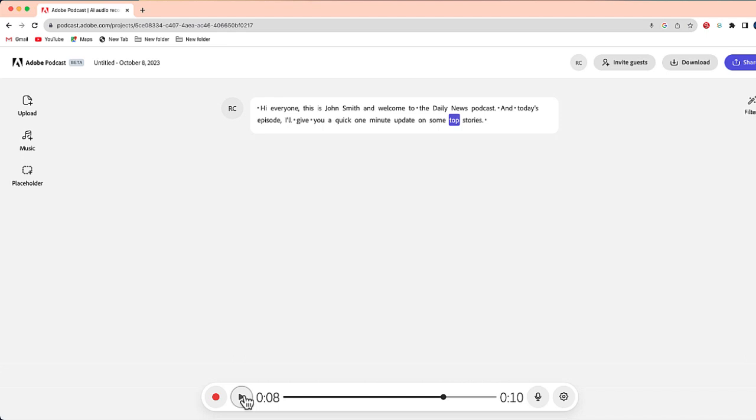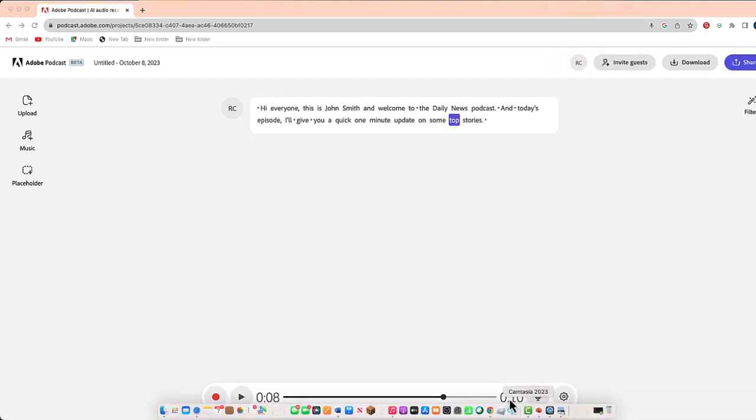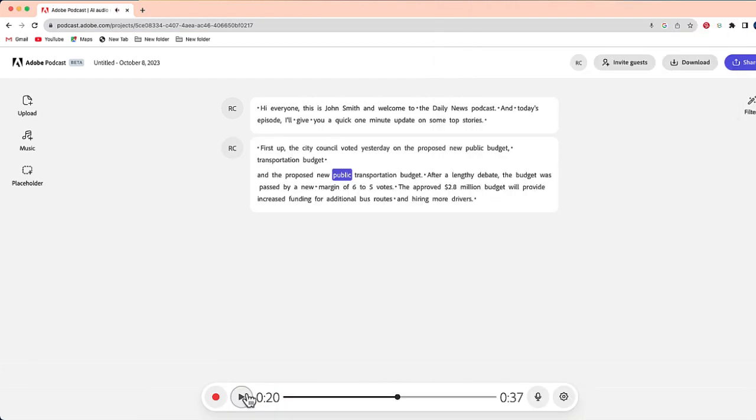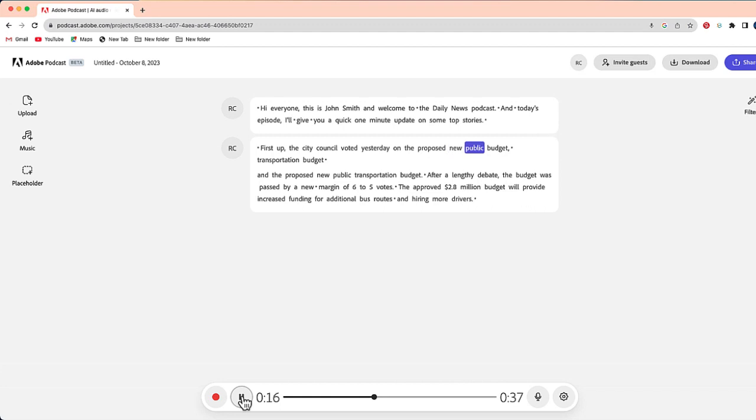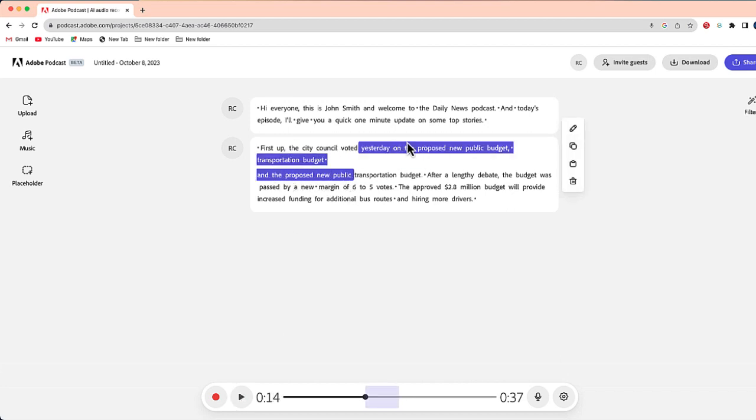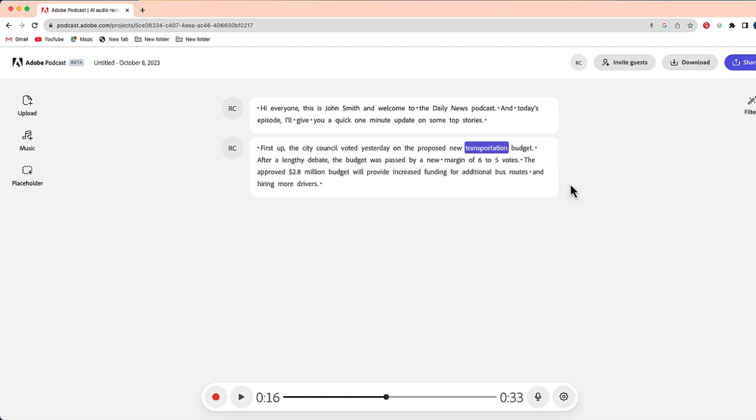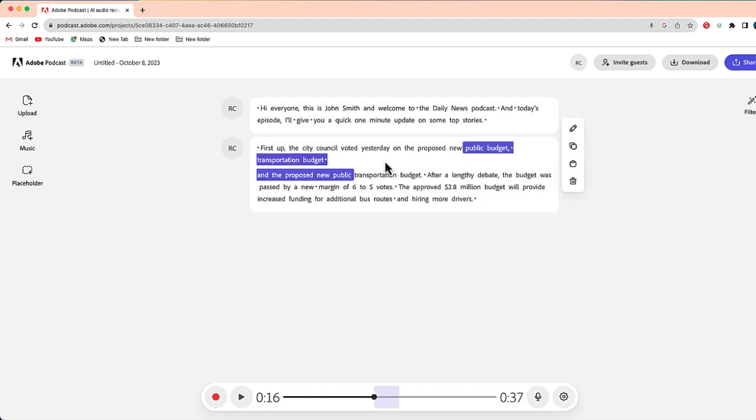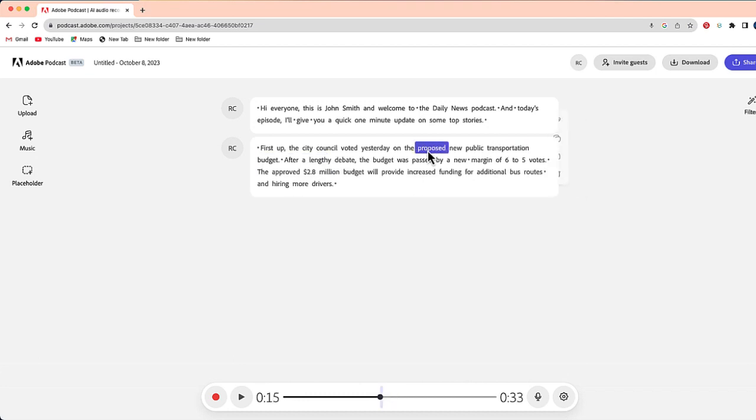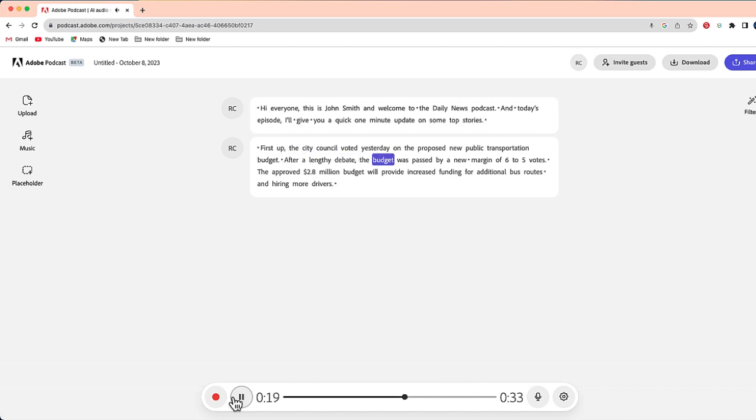Now let me record the next part. So let me show you one of the things that I did when I read this part. I accidentally kind of flubbed up the script. Transportation budget and the proposed new public transportation. Okay, so no problem. So all I did, I can just kind of go through and delete anything I don't want. Actually, let me go ahead and undo that. Okay, now let me play. Proposed new public transportation budget. After a lengthy debate, the budget was passed by. Perfect. It sounds awesome. And now that section is done.